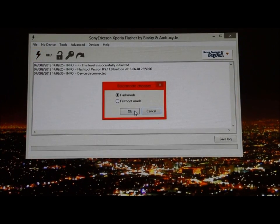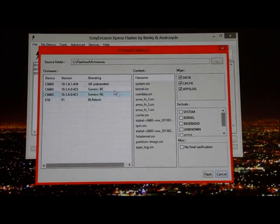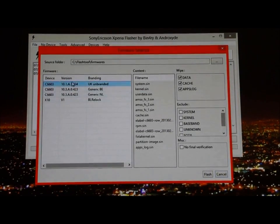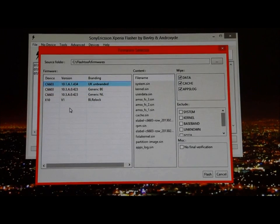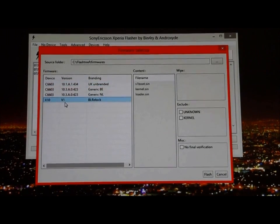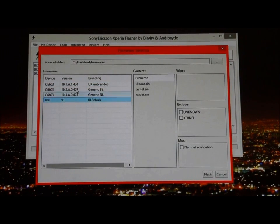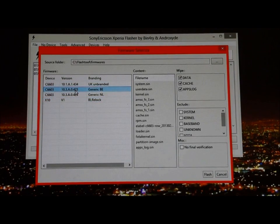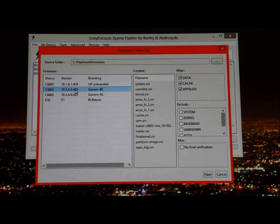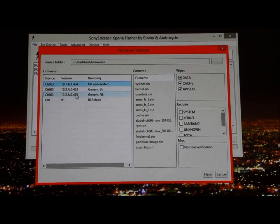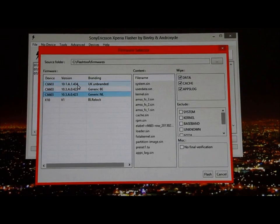It's going to say flash mode, you click Okay. Right here you're going to have a choice. I have personally more, but you're going to have Generic BE or whatever you downloaded, whether it's UK unbranded. This is not 4.2.2 though.